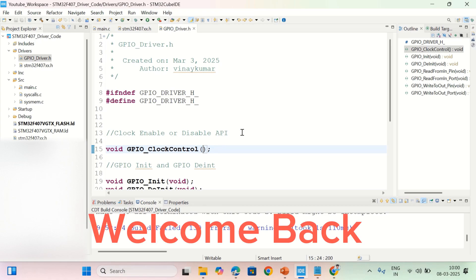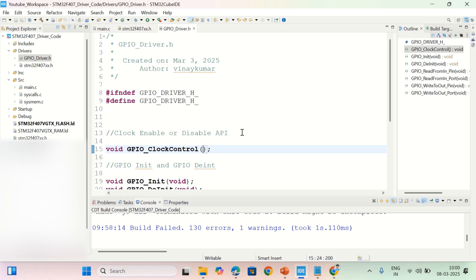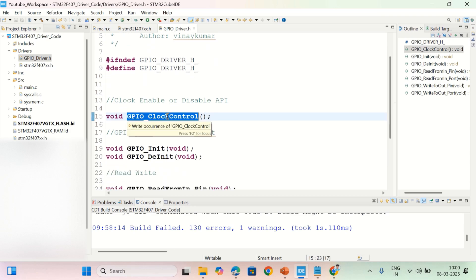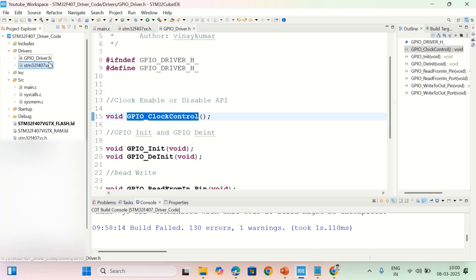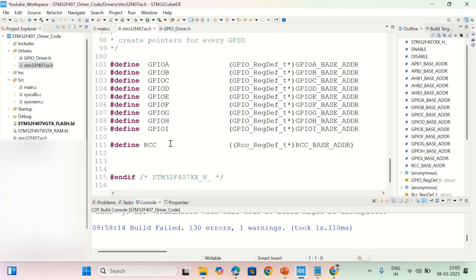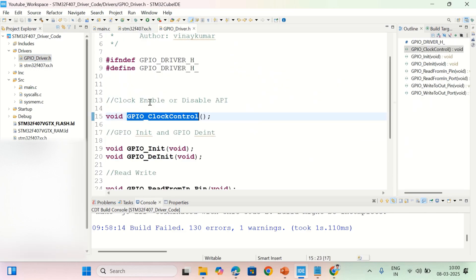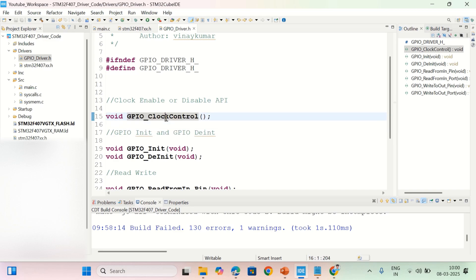Hi y'all, welcome back to the lecture. I'm Vini Kumar in the series of STM32F407 driver development. Today I will implement the GPIO clock controller. In yesterday's class we declared the RCC register definition and created a pointer RCC to point to the base address of RCC. By using this RCC register definition we can enable or disable clock to any peripheral in STM32.